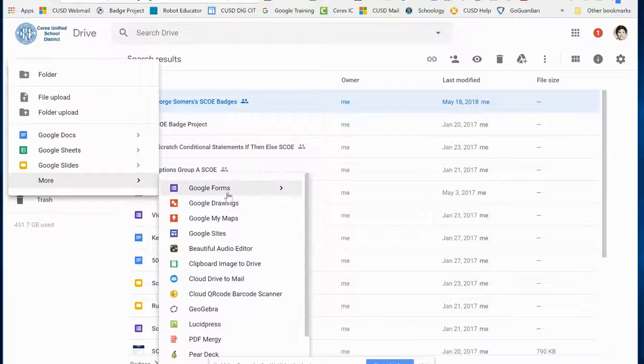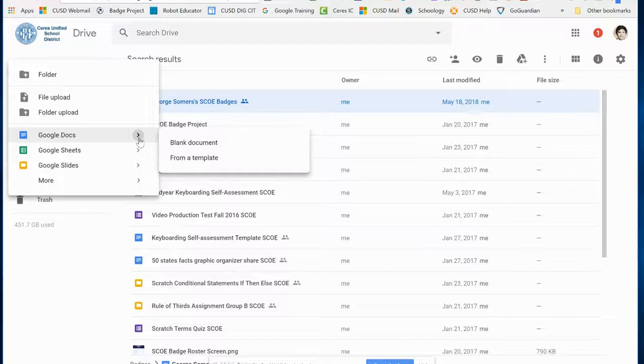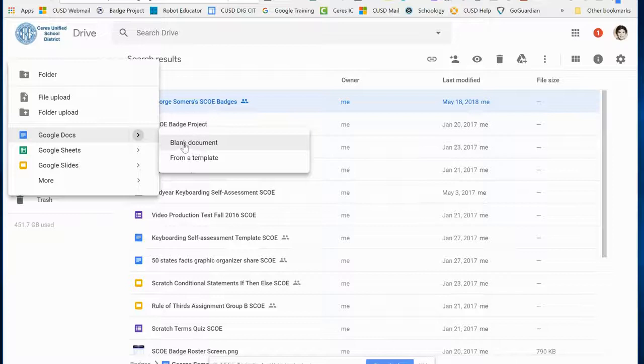If you click on More, you get more options like creating a Google Form or Google Drawings. These are all great applications you can try out later. Under Google Docs, you also have two options for creating a blank document or creating one from a template. I'm going to create a blank one.